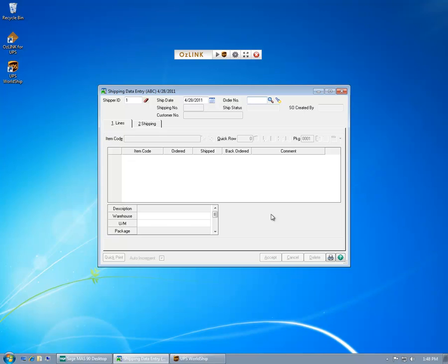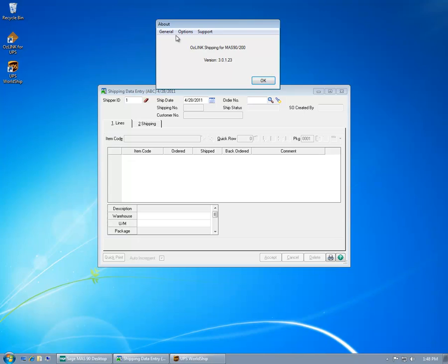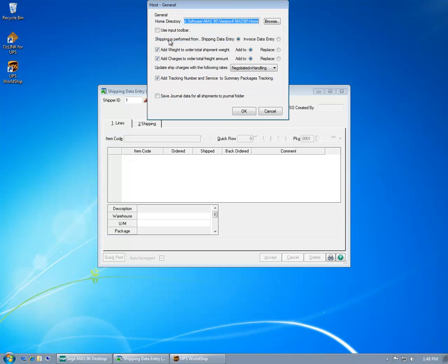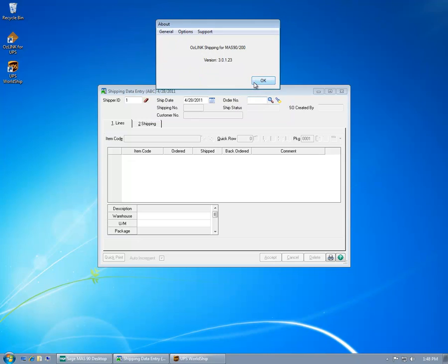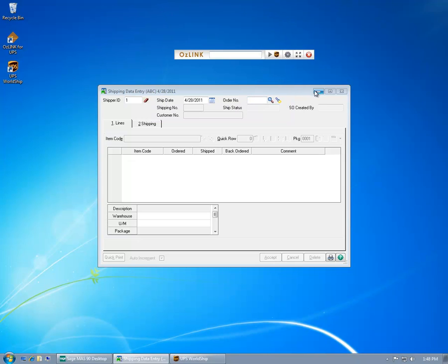Optionally, AusLink can be configured to allow me to use an input toolbar mode. This allows me to process shipments with MAS90 without having the MAS90 user interface open. Here, I'll make a quick change to my AusLink configuration.